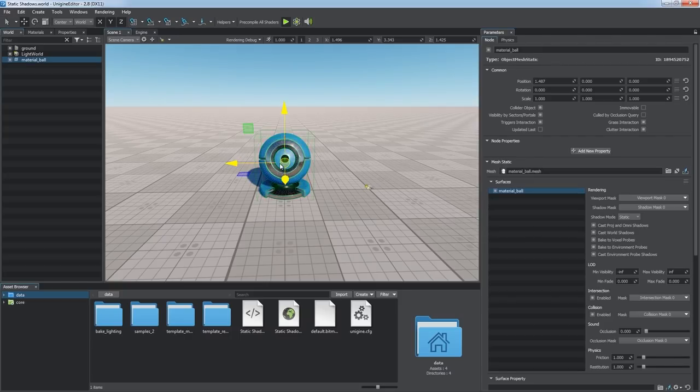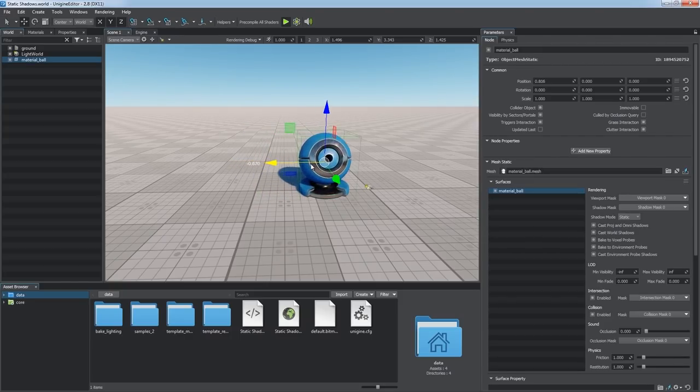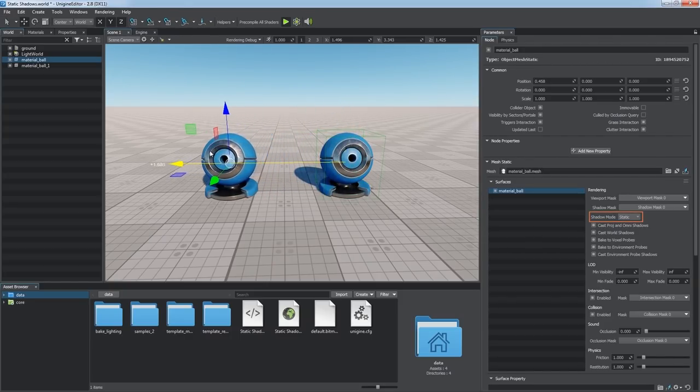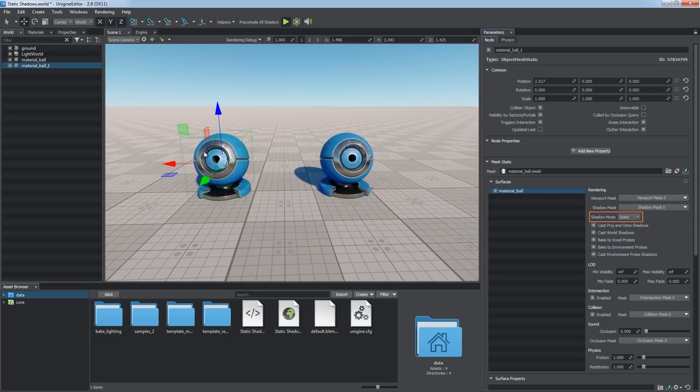So, how do we use static shadows? First of all, each of objects' surface has the shadow mode parameter, defining whether it casts static or dynamic shadows.